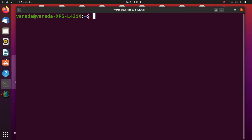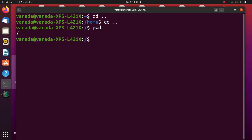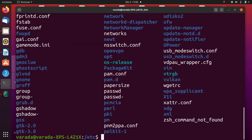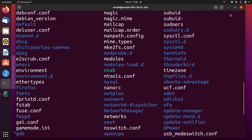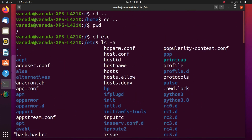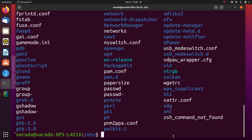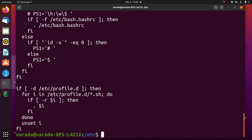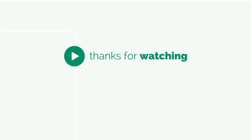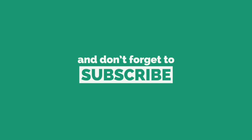Now let's look at the profile file in the /etc directory. I change directory — my present working directory is now root, and in this there is a directory etc. Running `ls -a` shows there is a file named profile. This file contains information related to all users. Running `cat profile` displays the initialization information that applies to all users on the system.